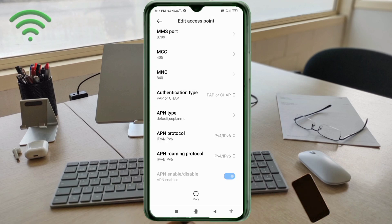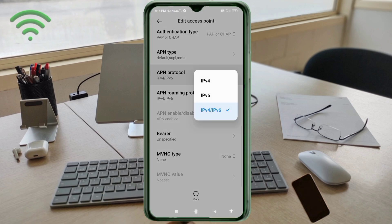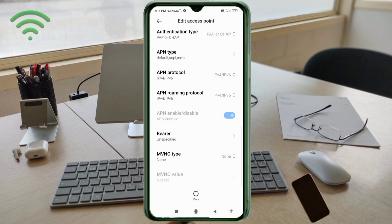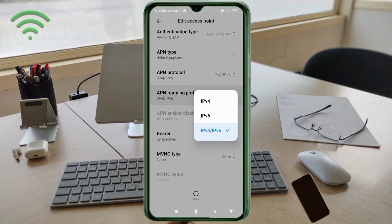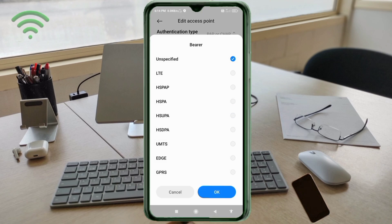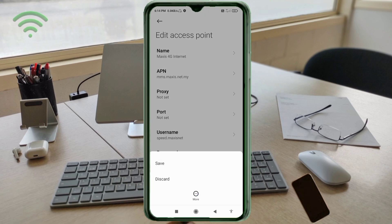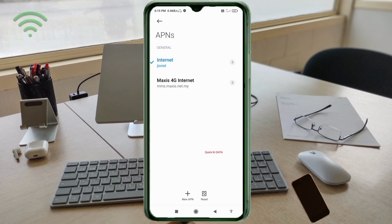Scroll down. APN Protocol: select the third option — IPv4/IPv6. APN Roaming Protocol: also select the third option — IPv4/IPv6. Important settings: Bearer — select Unspecified and tick it. Tap OK. Tap the More icon, then tap Save. Select the new Maxis 4G Internet APN.